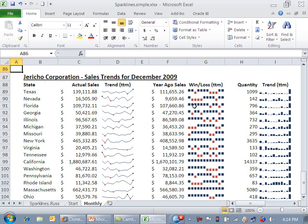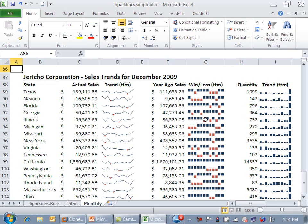This is called a line, this is called a win-loss sparkline, and this is called a column sparkline. This is used to portray numbers typically in the past leading up to the current year. This is a boolean, were we greater or less than compared to prior months. And this is actually quite similar, but it's a different portrayal of a line.